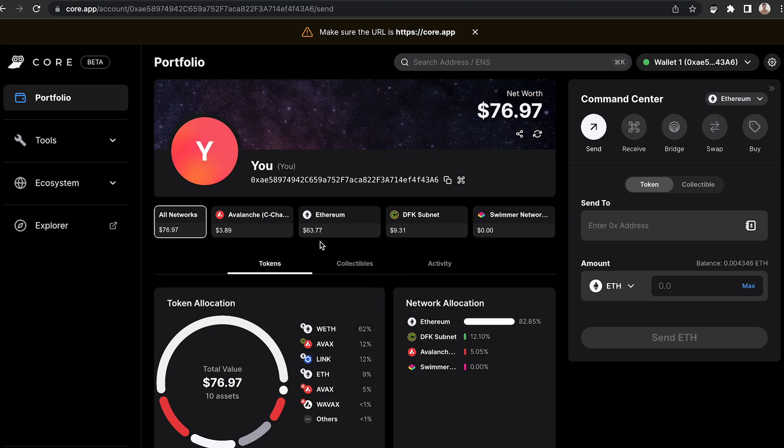It shows which network they're on, and for this example, I want to bridge in the command center from the Ethereum network to the Avalanche C chain. It's super easy, so I'm going to navigate there.